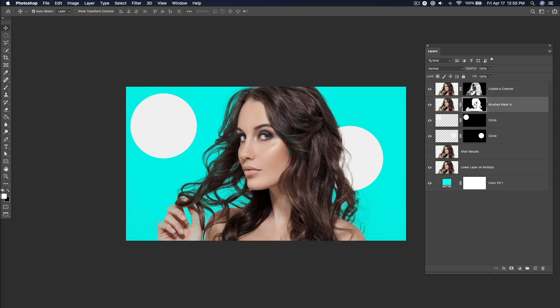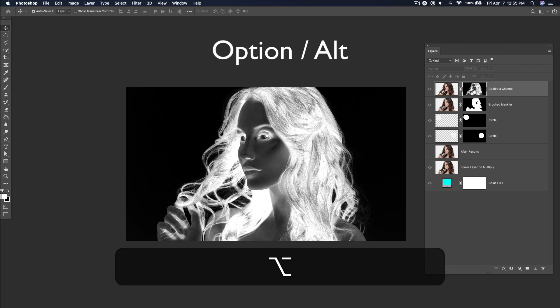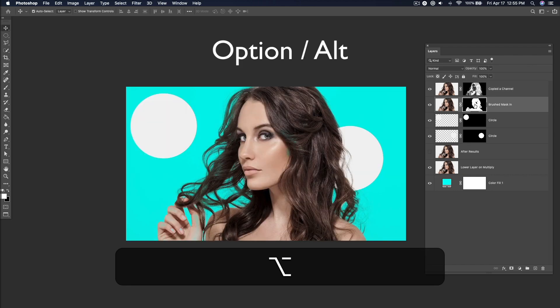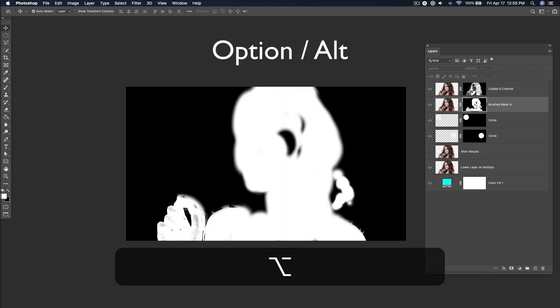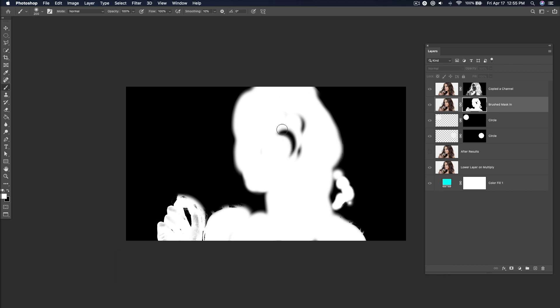To look inside a mask, hold down Alt and then click the mask thumbnail. This allows you to find otherwise difficult trouble areas to fix.